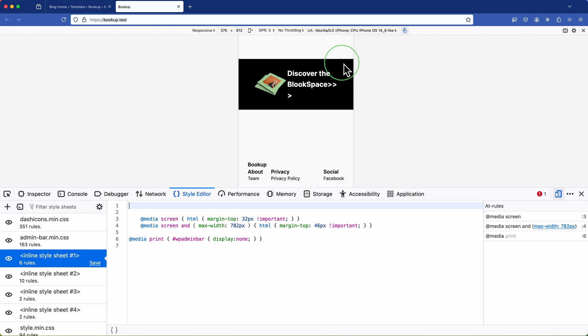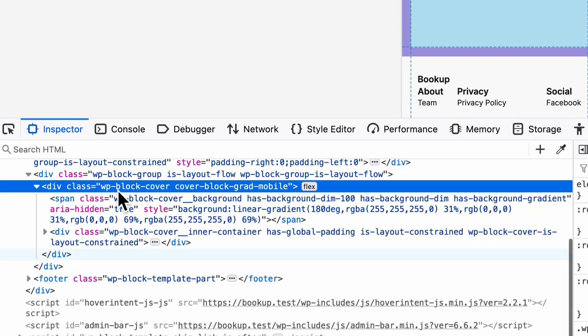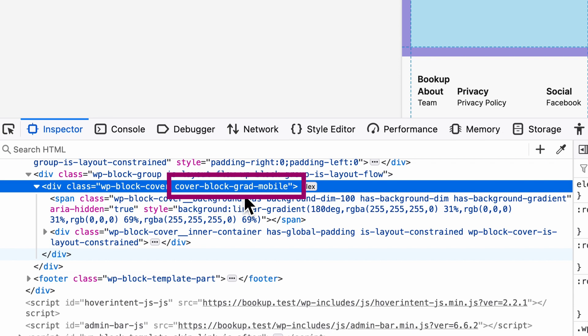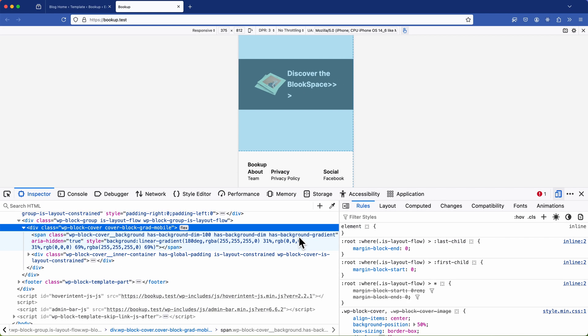So after inspecting the element I can see that we have the cover block with our new class cover block grad mobile. And this allows us to specifically target this element. So next to restore all of the previous styles and resolve the remaining issues.